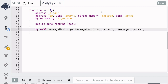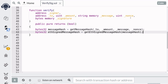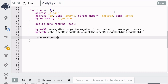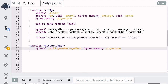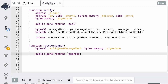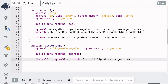We'll first recreate the message hash from the inputs, and then compute the hash that was actually signed. The function recoverSigner, which we'll write out later, will take in the hash that was signed and the signature, and it will return the address of the signer. So we'll compare it with the signer that we think should have signed the message, and then return the comparison. The function recoverSigner takes the eth-signed message hash and the signature as input, and outputs an address. To recover the signer, we first need to split the signature into three parameters: r, s, and v.